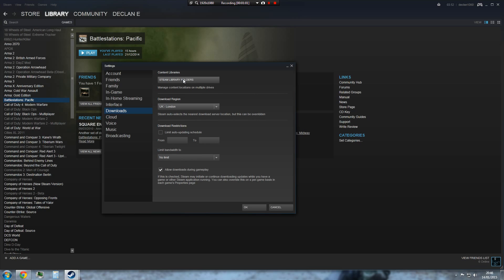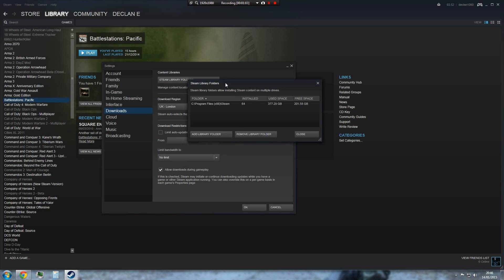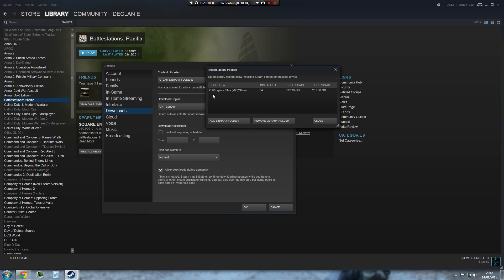But yes, so how we do that is you click Steam Library Folders. Now you can see mine is in my x86 directory, that's where if you have a 64-bit computer, 64-bit operating system it will just default, just dump it in there.